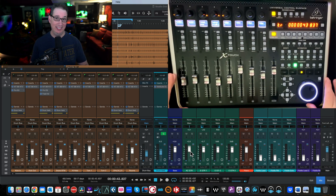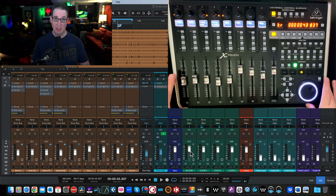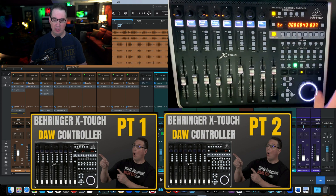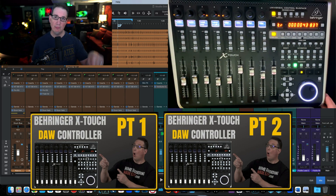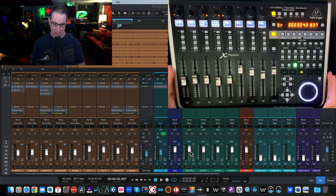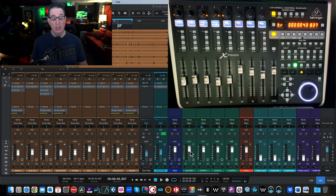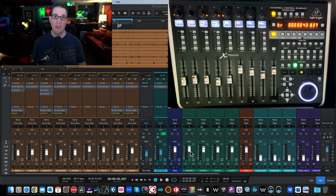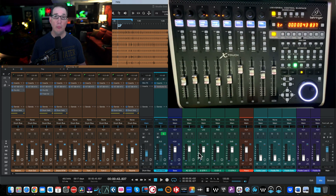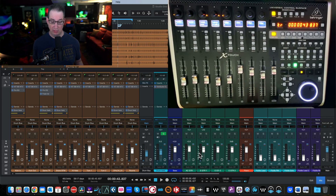Before we get started, if you haven't seen the other two videos — an unboxing and a walkthrough of all the buttons — links are in the description box below. There are also two Sweetwater links if you want to pick up an X Touch or the eight-channel extender, which we'll talk about in the next video.